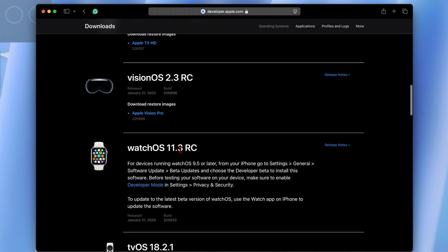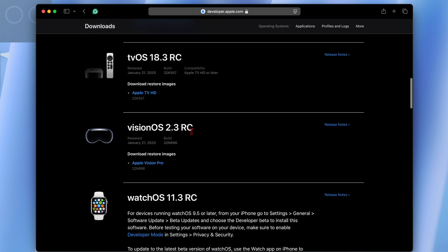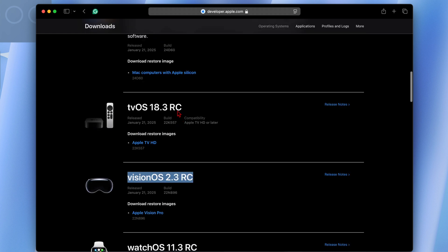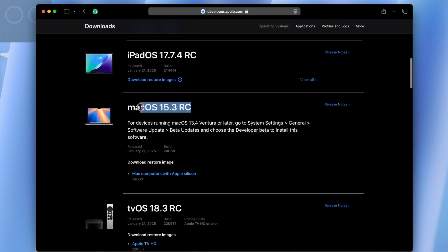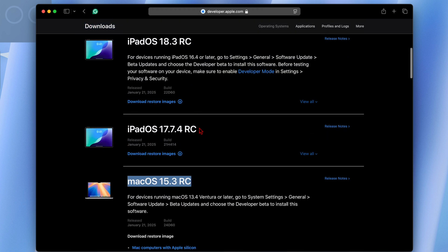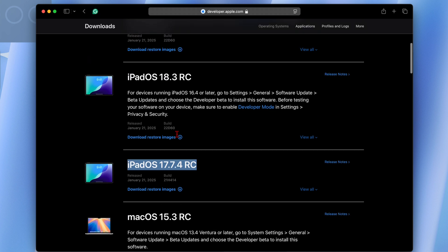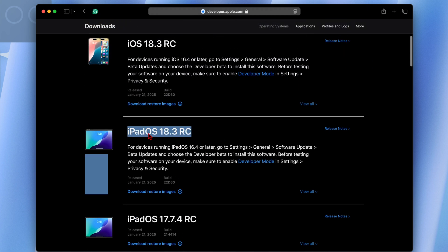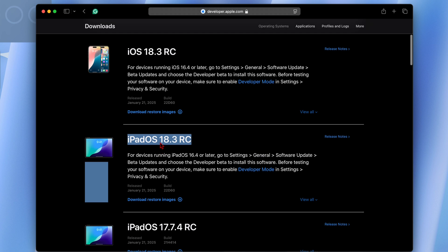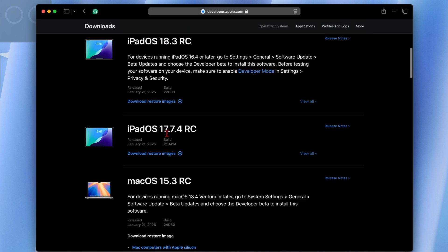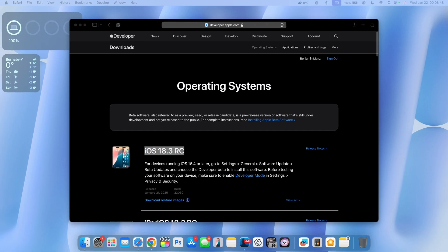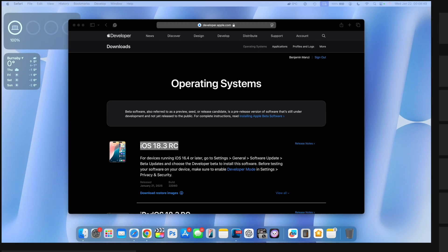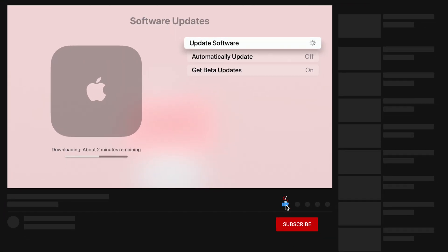But then you can see today alongside this, Apple released watchOS 11.3 RC, visionOS 2.3 RC, tvOS 18.3 RC, macOS 15.3 RC, iPadOS 17.7.4 RC for select iPads, iPadOS 18.3 RC, and iOS 18.3 RC. Most of these updates I do cover here on the channel at HalfManHalfTech. So if you want to stay up to date, then definitely do subscribe so that you don't miss out.